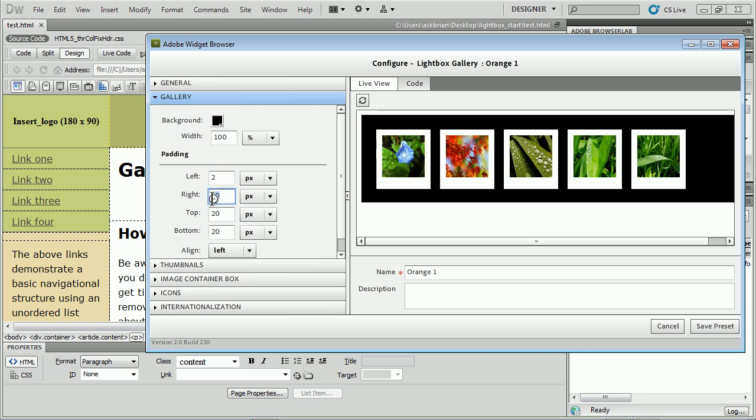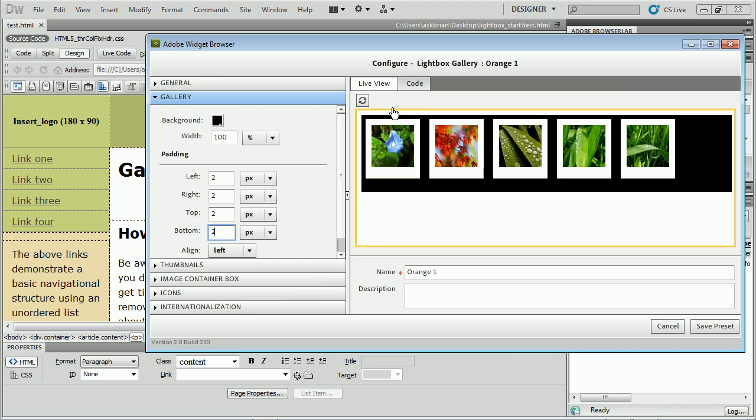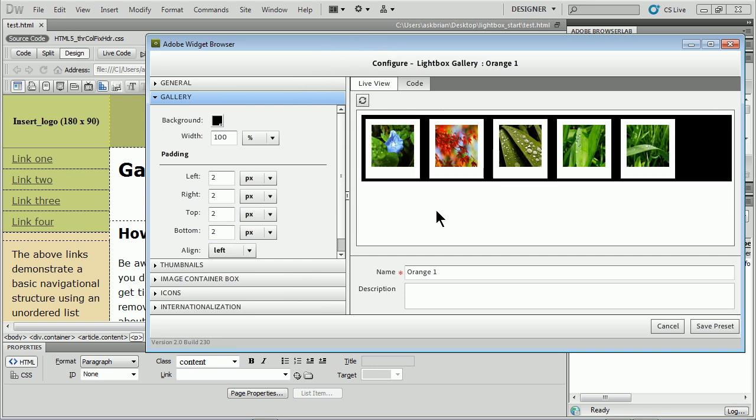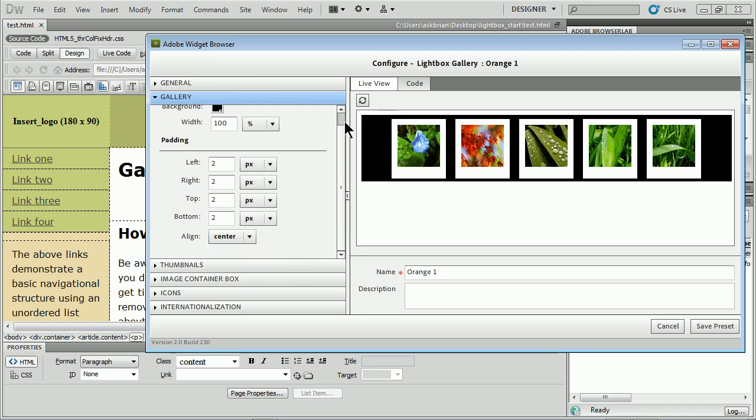I can change padding. I'll just do a little bit of padding here and you're going to see it's going to automatically try and update. If it doesn't you can click refresh. I can align center if I want to.